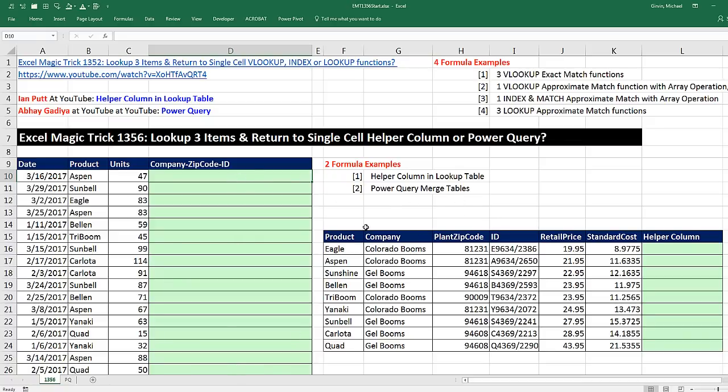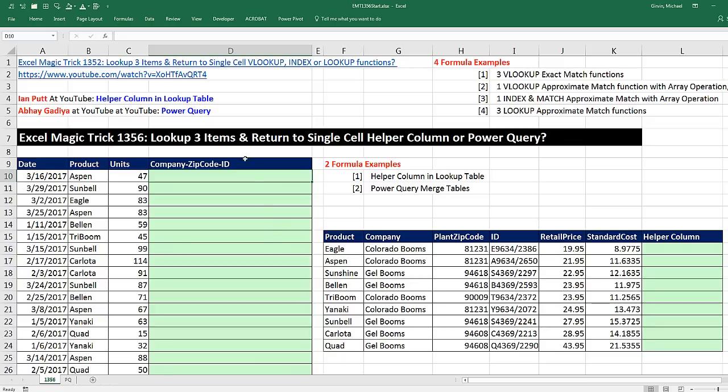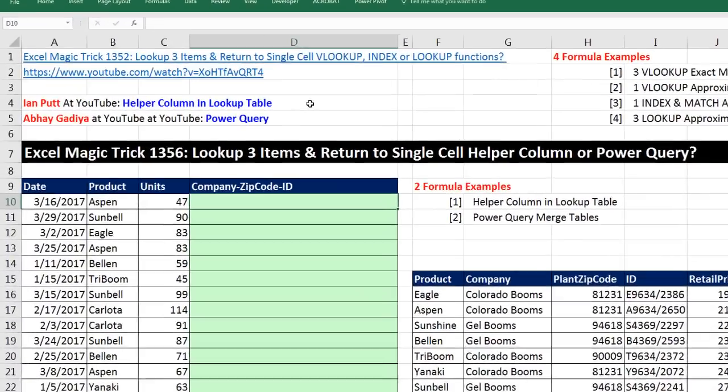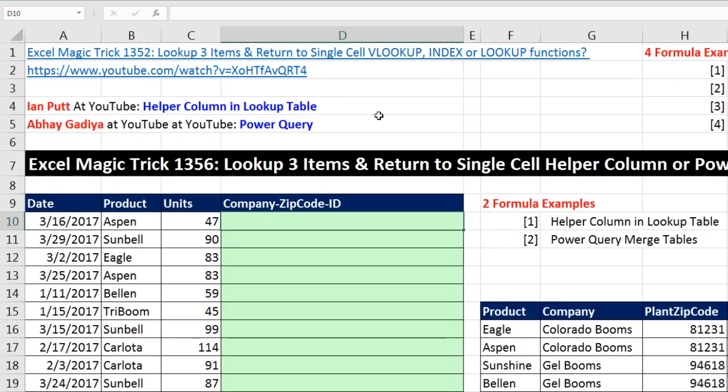Back in 1,352, we saw four awesome examples. But in this video, we assumed that we couldn't have a helper column over here. And we didn't see how to do it with Power Query, which is a great solution if it's a long-term project where you're going to have updating to both tables. Both of these ideas for solutions came from our awesome online Excel team. The helper column solution came from Ian at YouTube. And Power Query was suggested by Abhay.